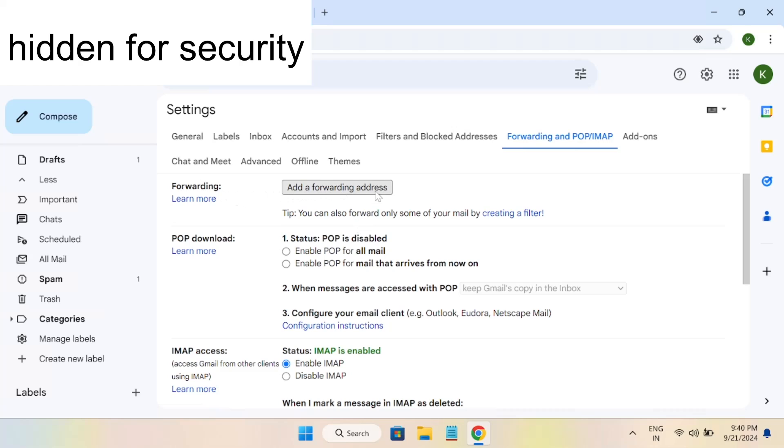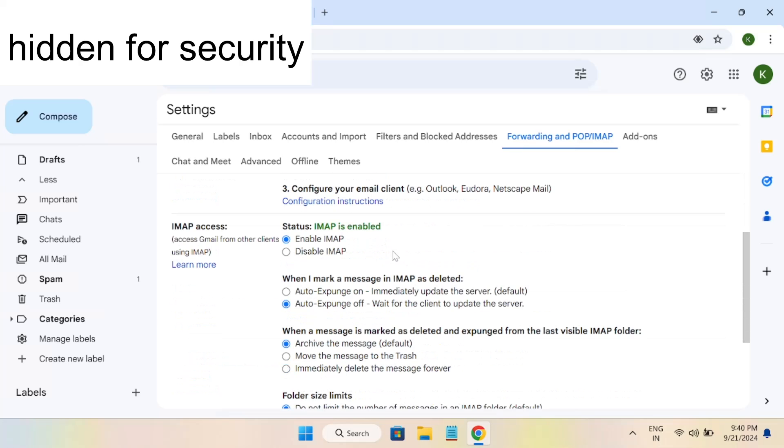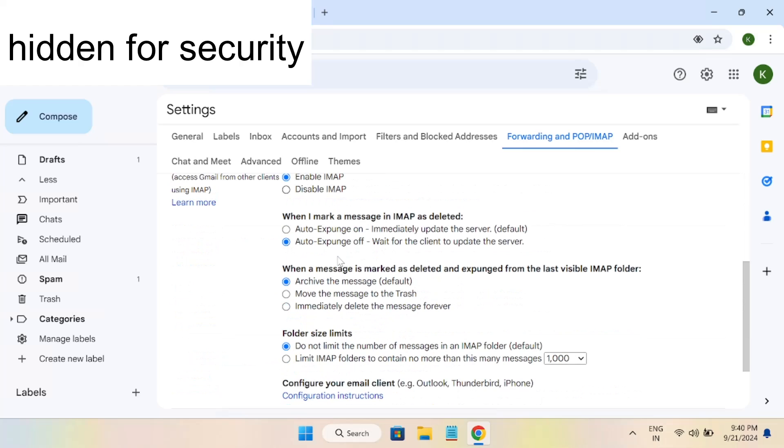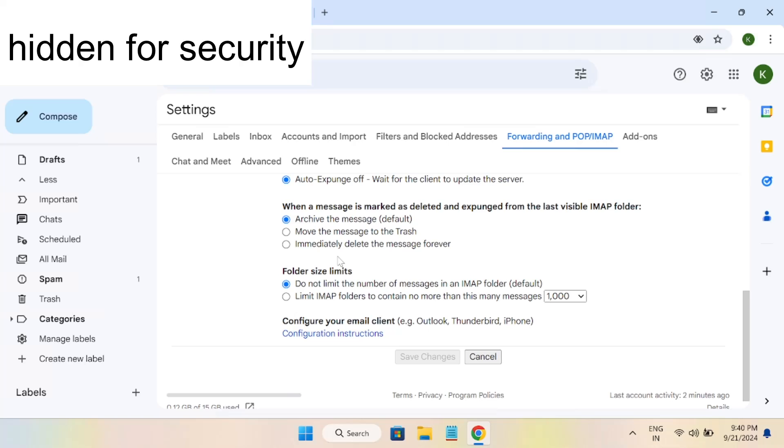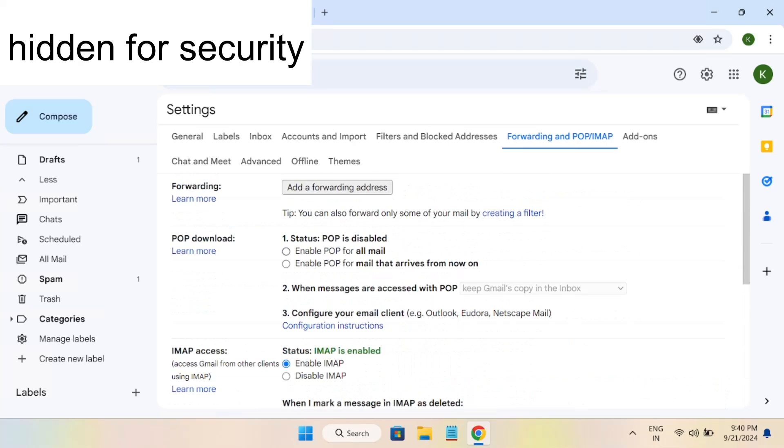If you have added any Gmail address here, you need to delete that. Also go down here and make sure IMAP is enabled here. Choose the same settings here.